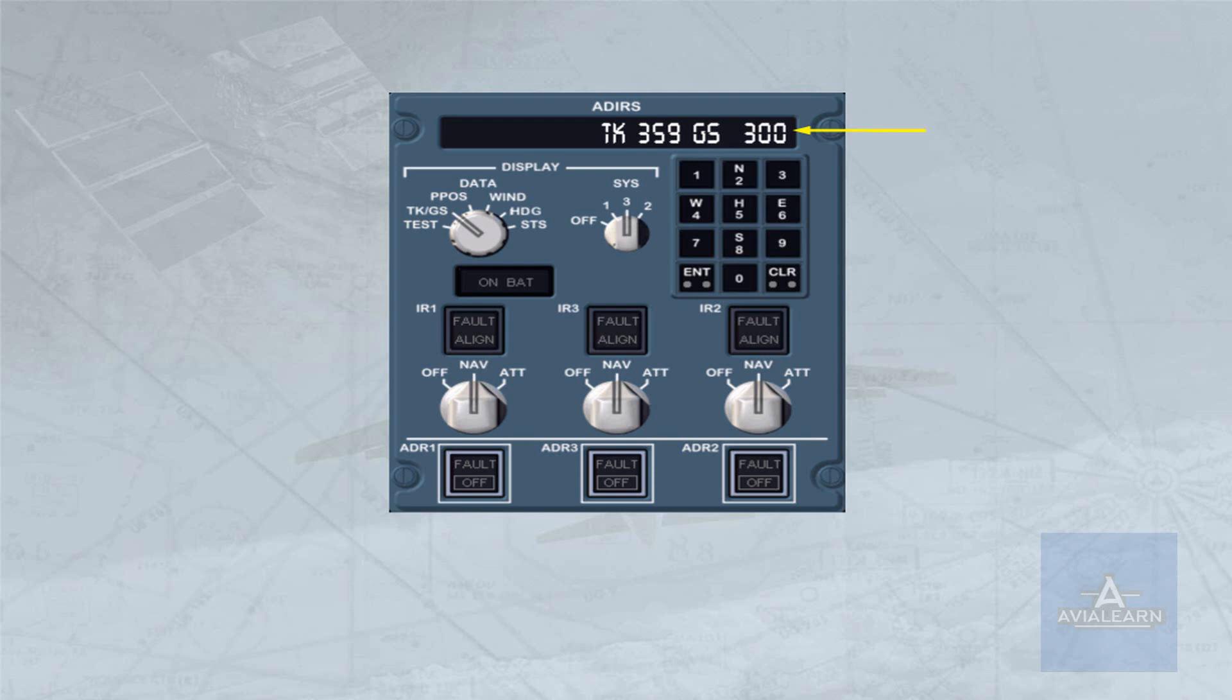The track and ground speed position indicates the true track and ground speed of the aircraft.